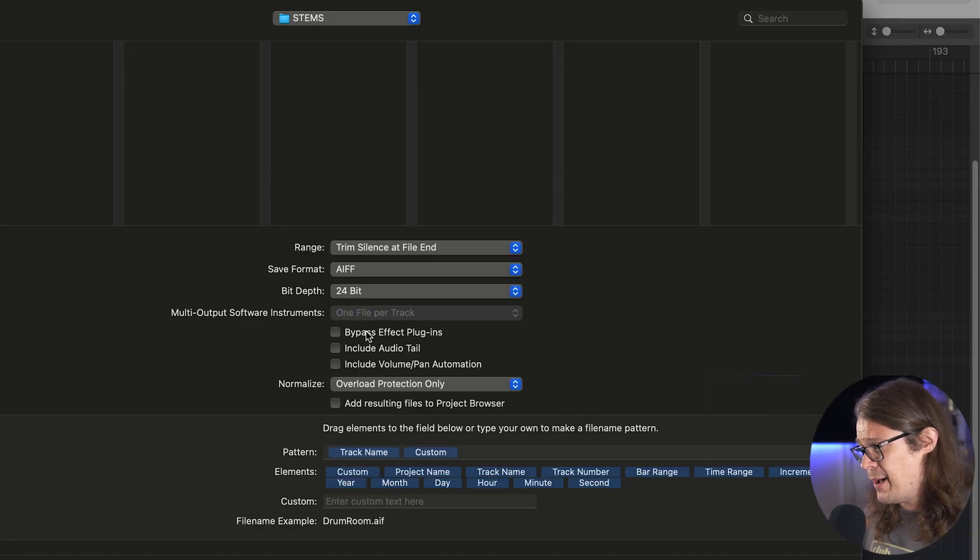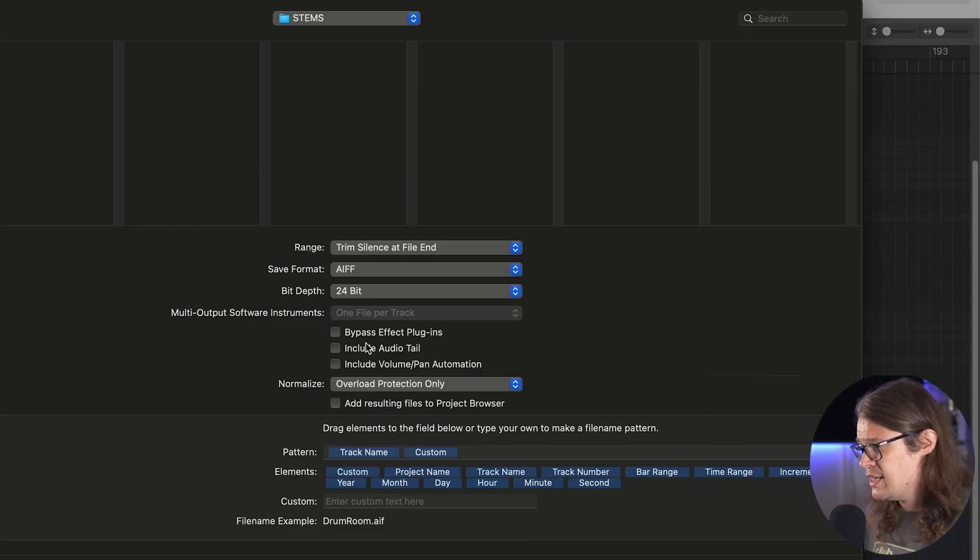Bypass Effects Plugins means that everything is completely dry. If you've got an EQ or compressor on a vocal and you check this, it's not going to apply any of that — it's just going to be completely dry. That may be what you want if you're opening it in another session for mixing, or it may not be. Include Audio Tail relates to reverbs and delays — anything that extends after the actual region has finished. If a vocal region is two seconds long and the reverb carries on after that, checking this box means it will continue until it detects silence at the end of the reverb. Typically that's a good thing to check.